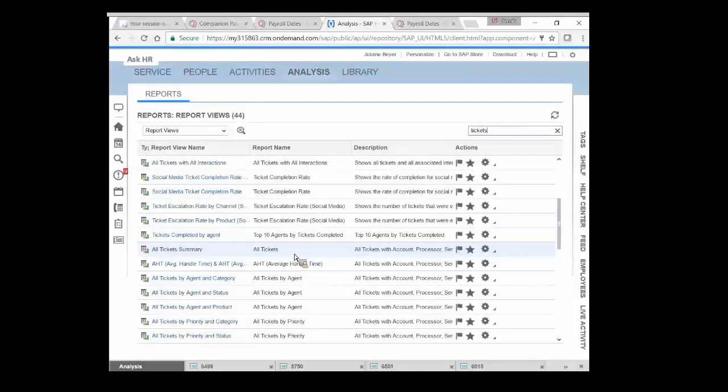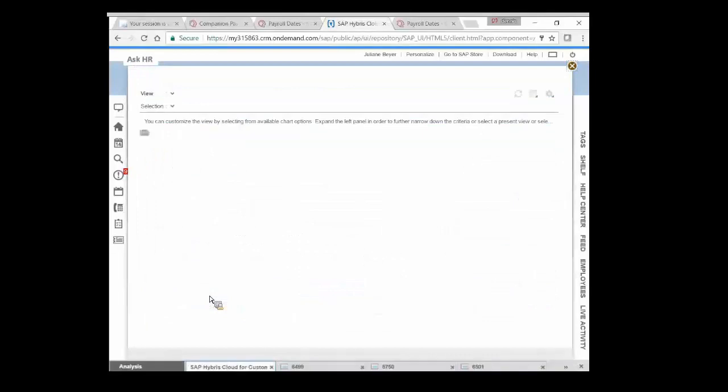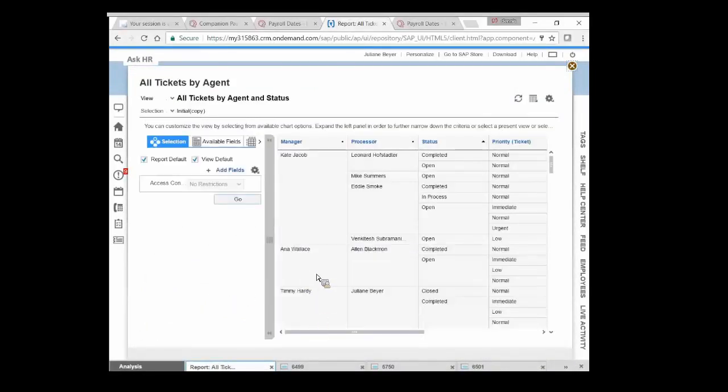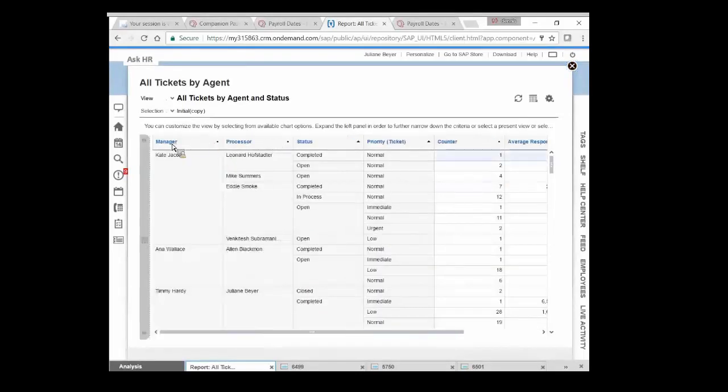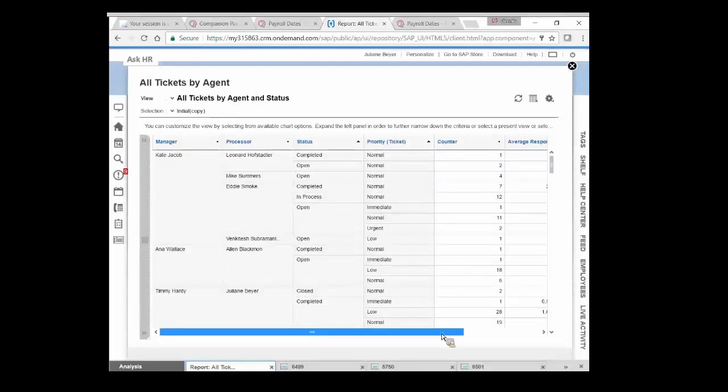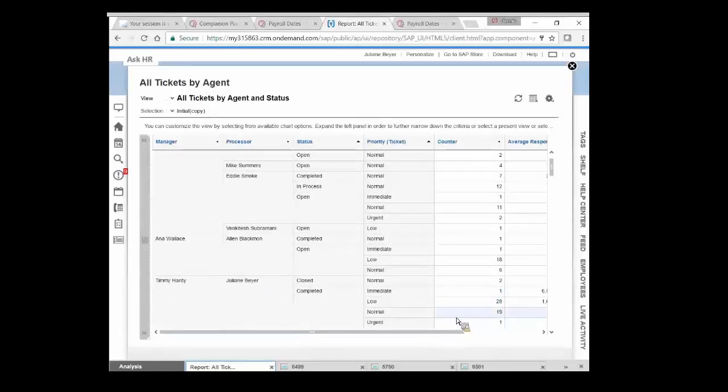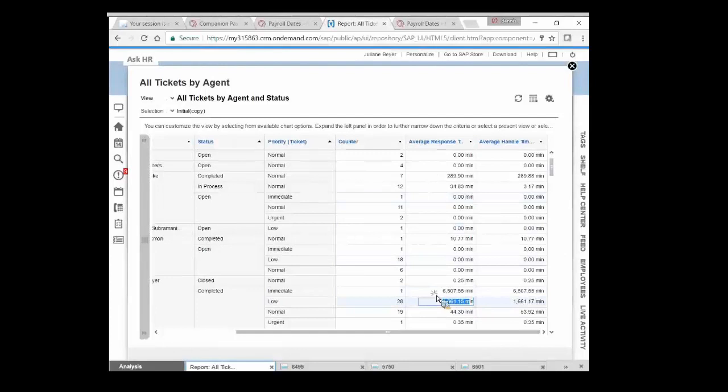Let's take a look at all tickets by agent and status. So as I take a look at the report here live on the screen, I've got the manager and the agent that's working the tickets. By whatever status they are, by priority, and how many of them there are. So you can see that Julianne Beyer is a busy person. She's working with 28 low and 19 normal tickets. And her average response time is within a couple of days.